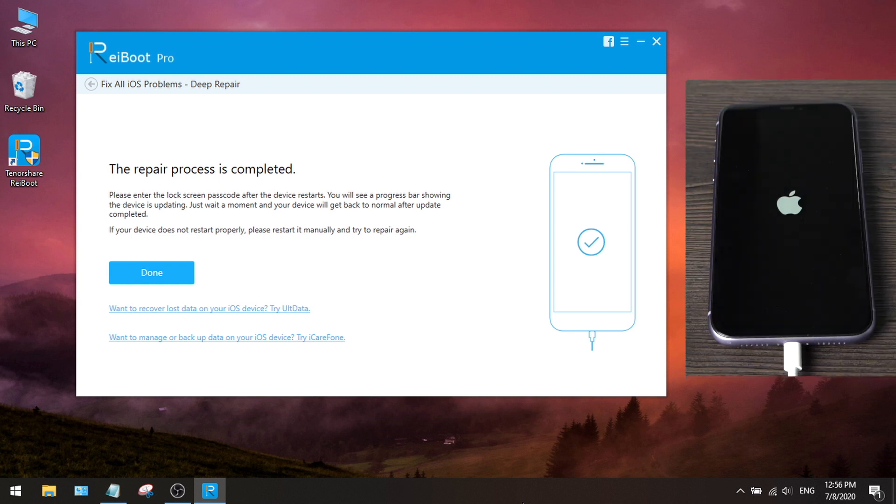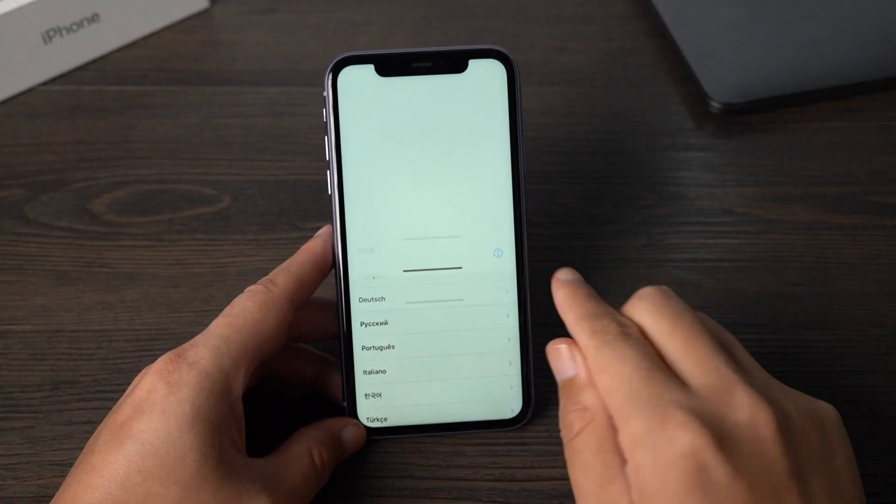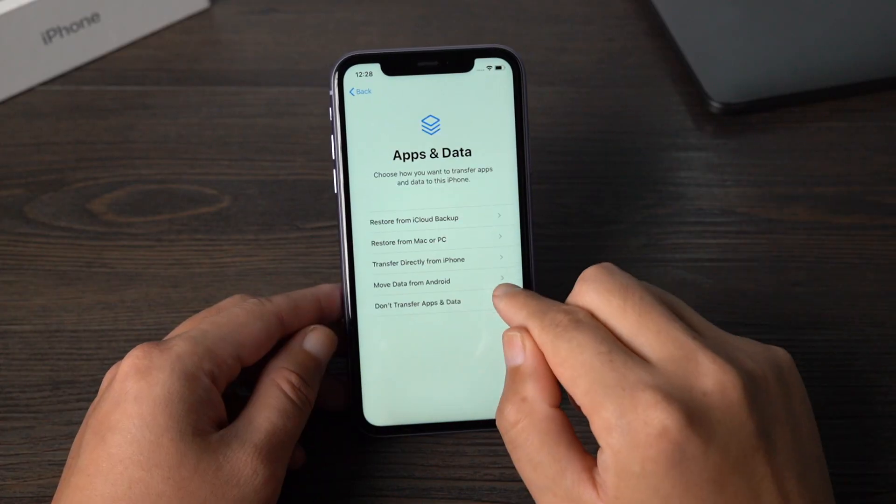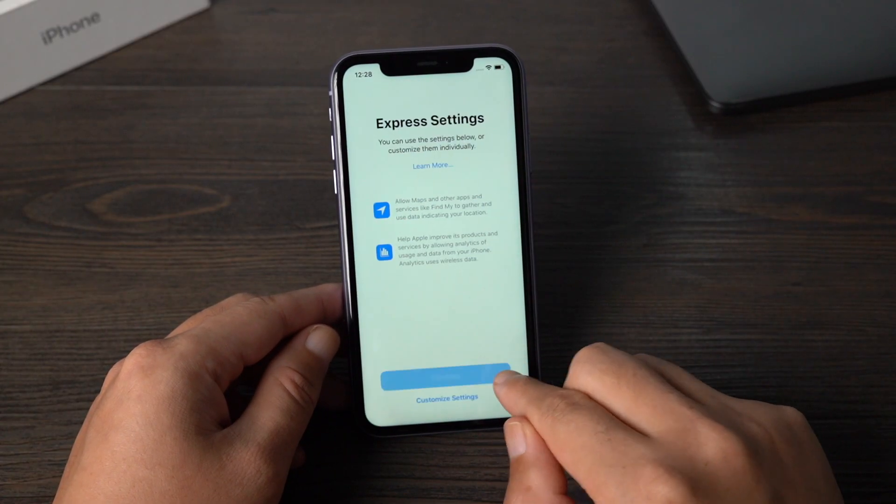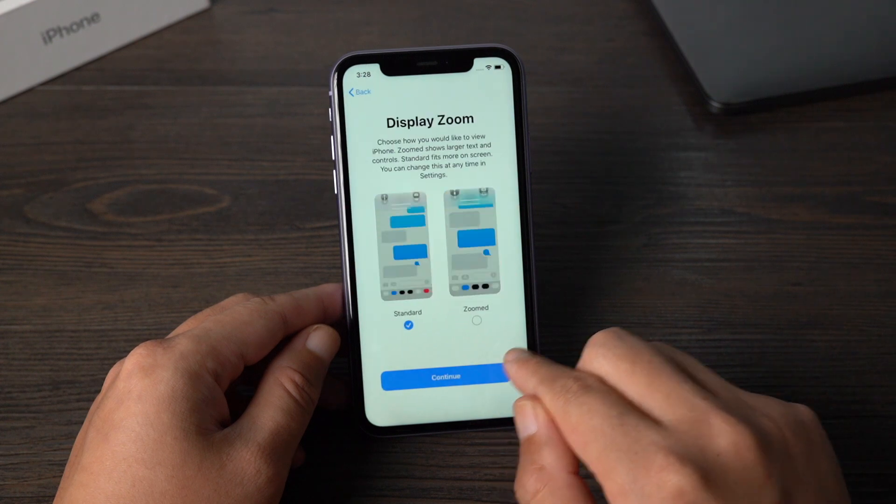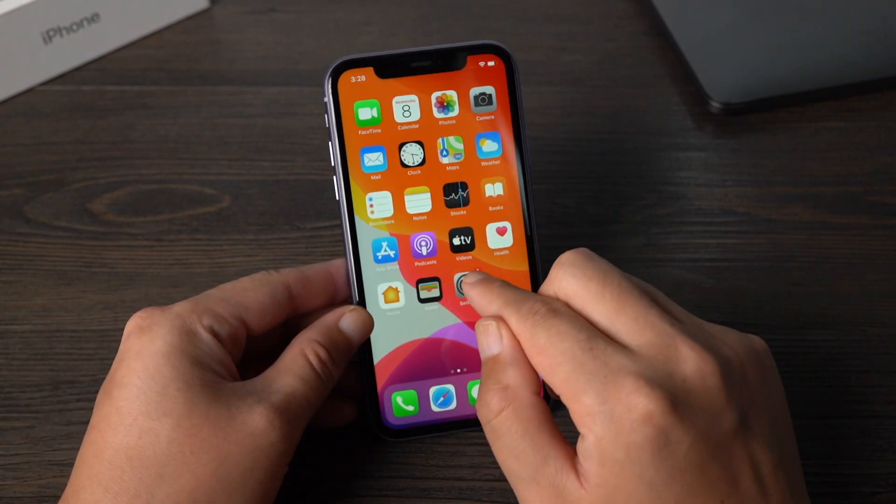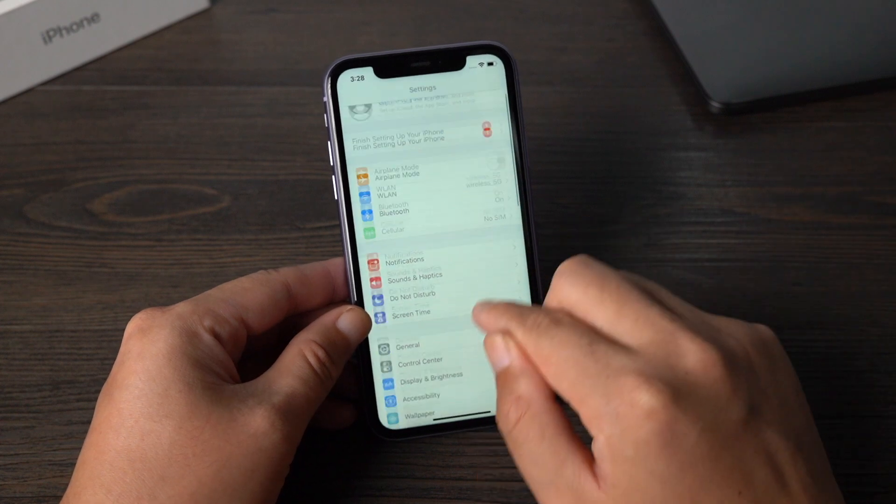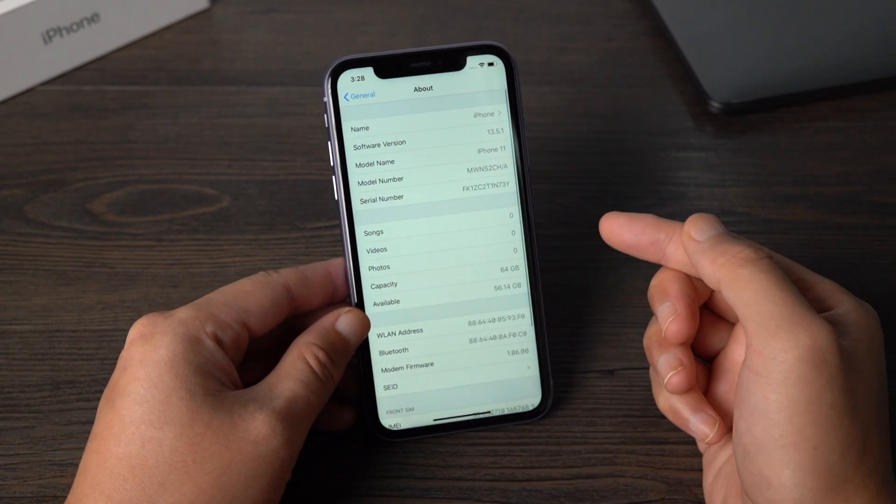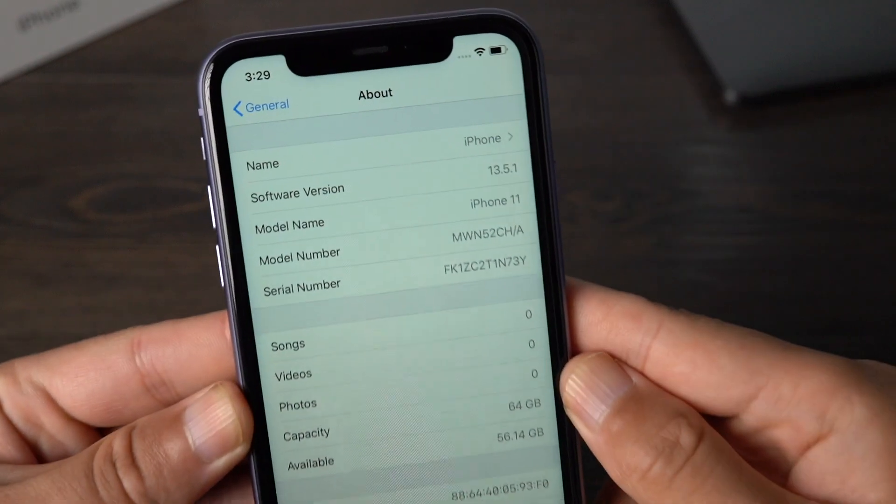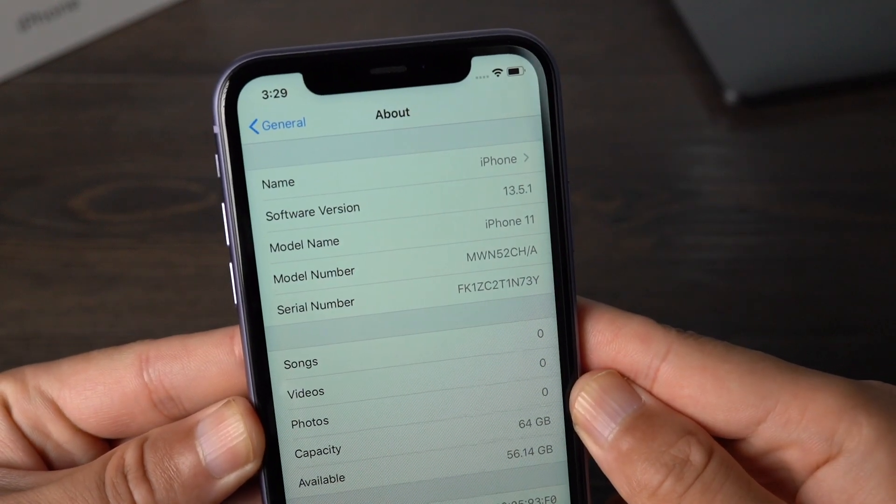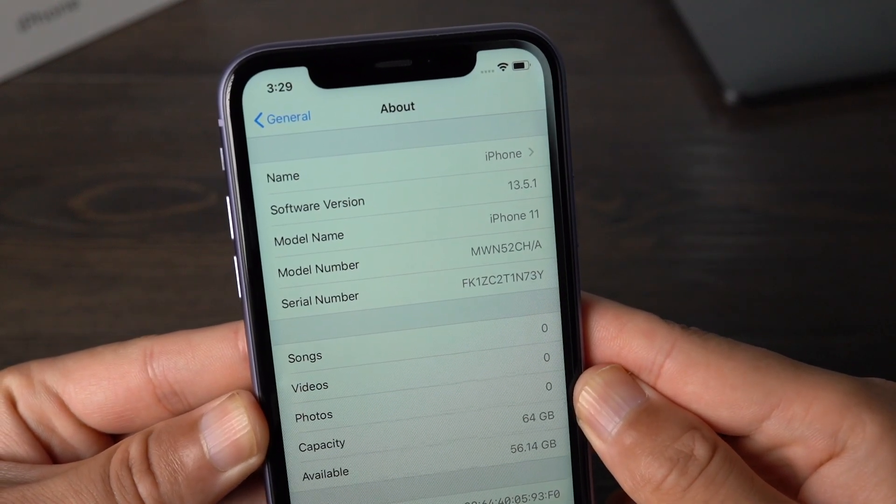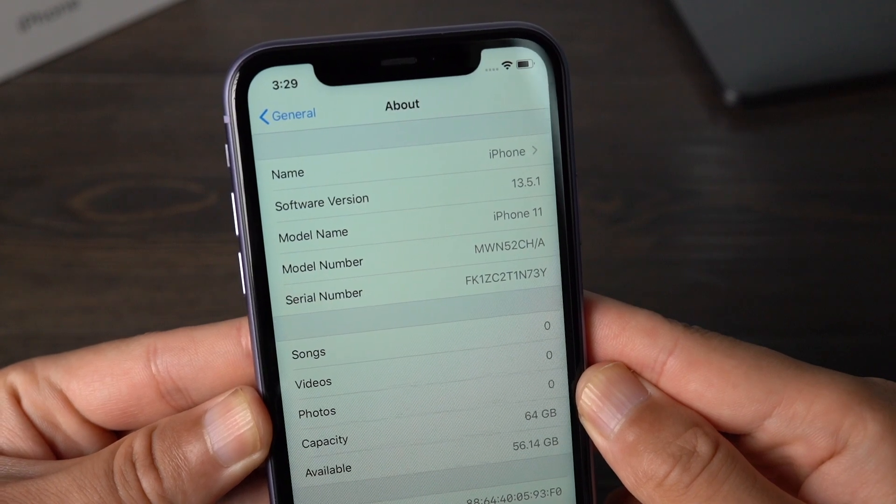Well done, now wait for the device to finish the boot up. Now we see the hello screen, let's go ahead and set up the device. Okay, now let's go to Settings, General, About. You can see we are on iOS 13 now. Another thing we noticed is all the data has been erased from the phone. Let's get it back.